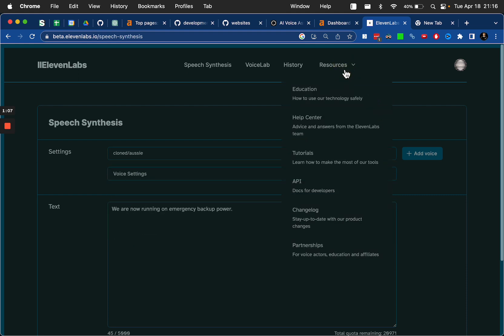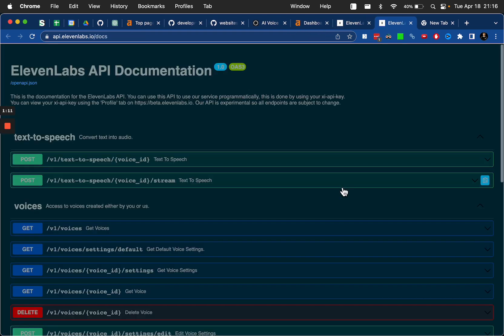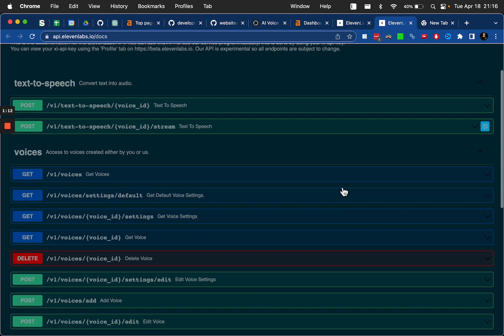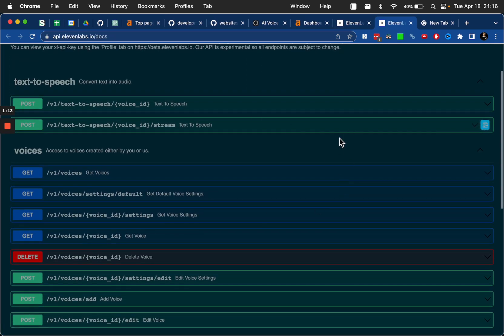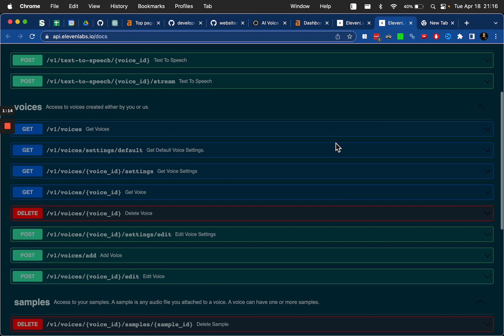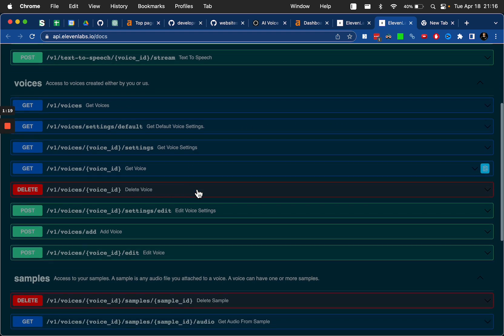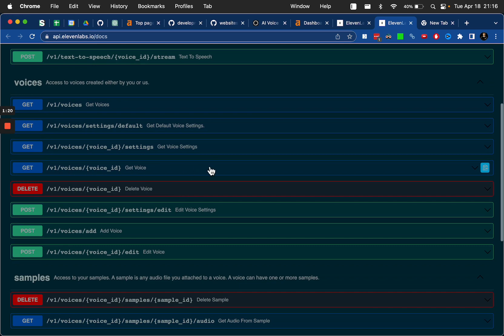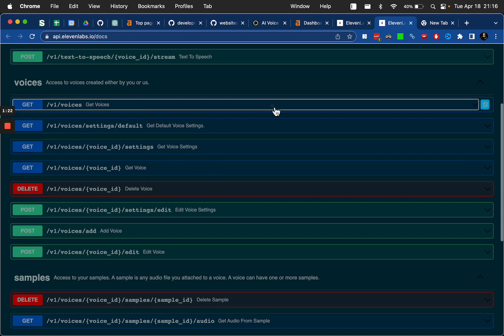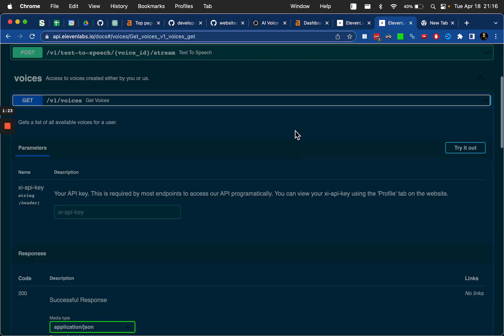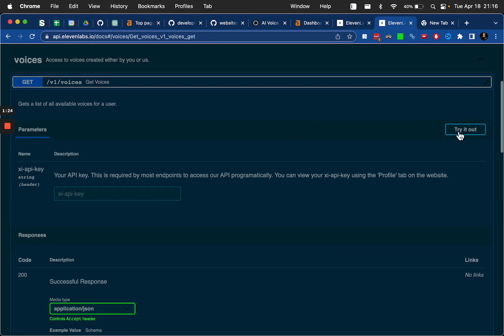You're going to click on resources and click on API. And once you get here to the API area, you're going to click on, it's one of these, it's either get voices or get voice ID, that's this one, get voices. So you'll click on get voices and you'll click try it out.